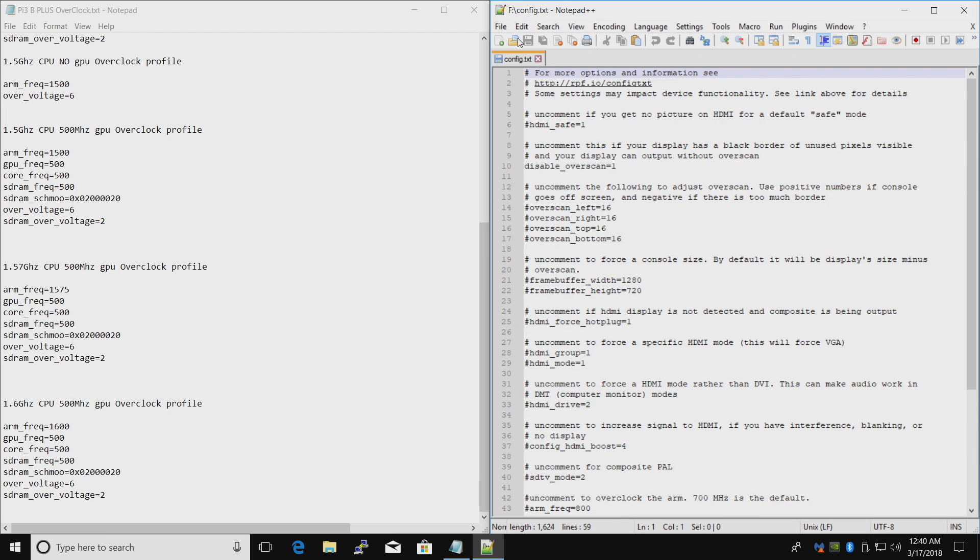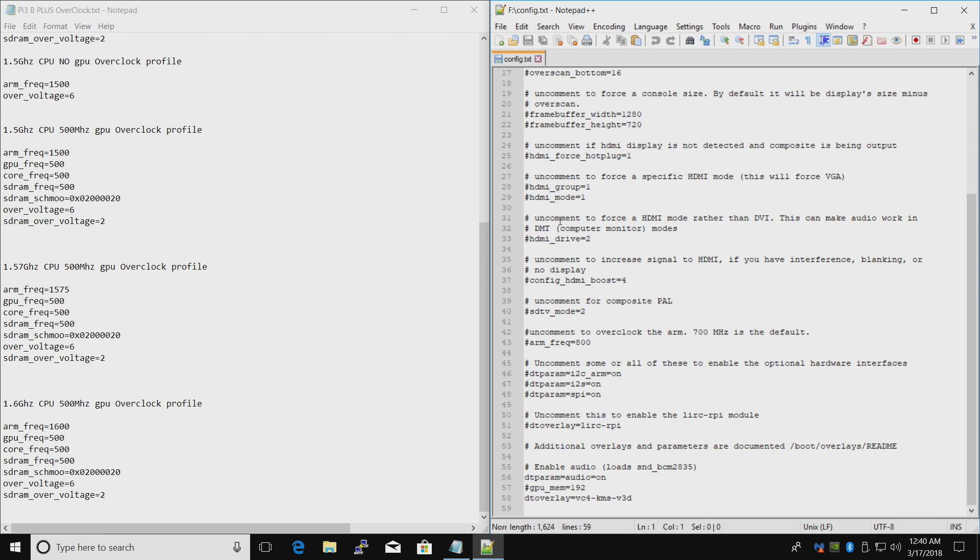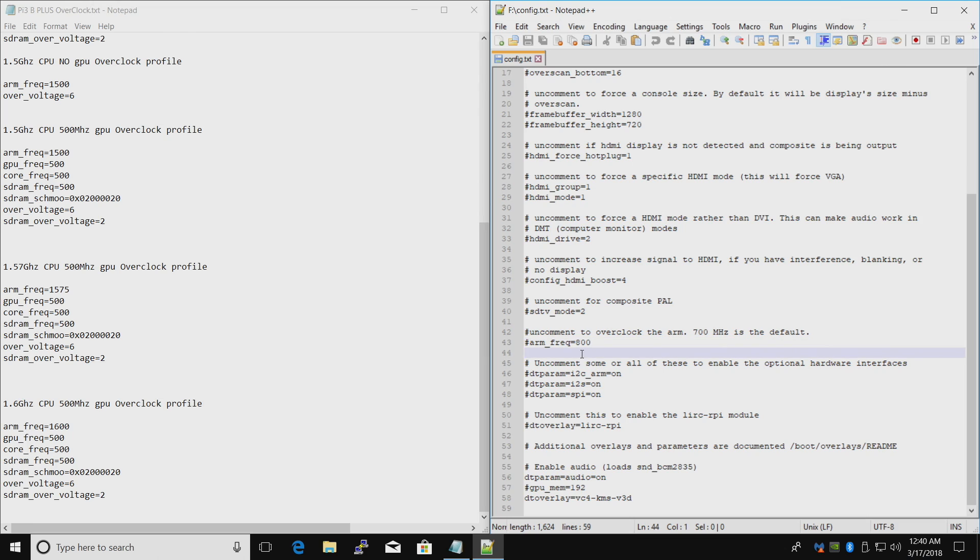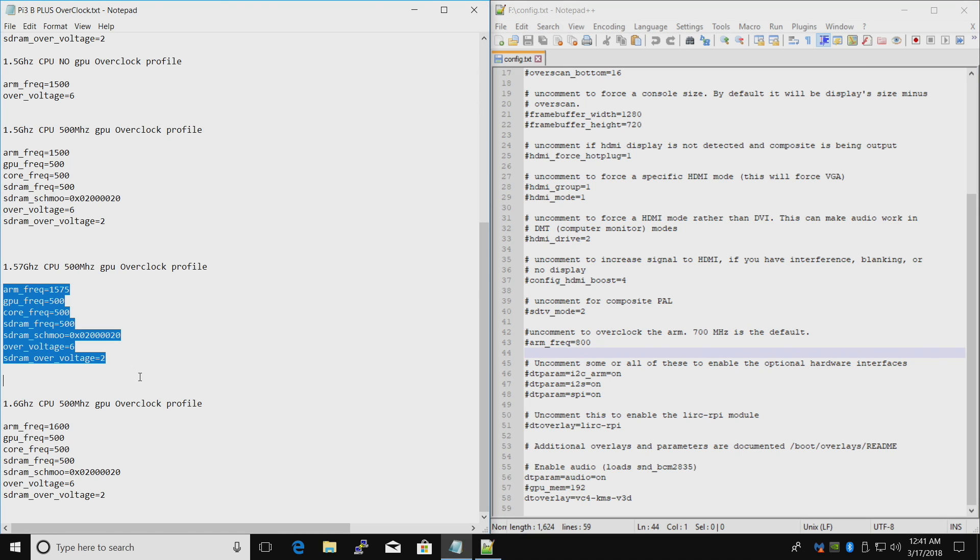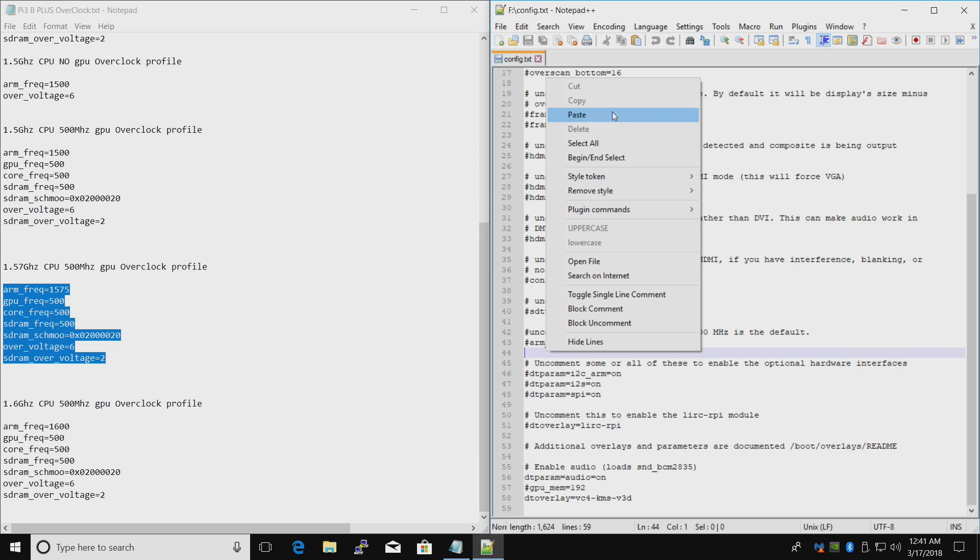So there's a lot of stuff in here. Might look intimidating. And it kind of is. Line 42. This is where we're going to be pasting our overclock profile. If you uncomment this by removing this hashtag, you're going to be at 800 MHz. We do not want that. We want a higher clock. So I'm going to go with the 1.57 GHz. I'm just going to copy all of this. Copy. And I'm going to paste it right here.